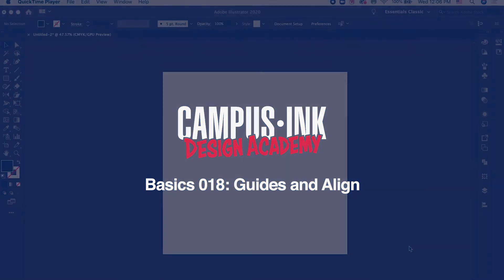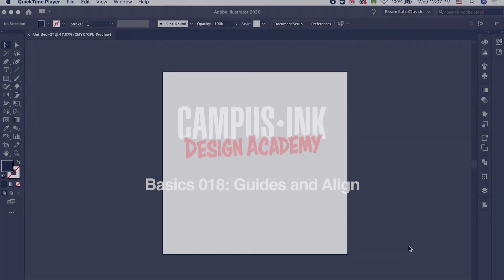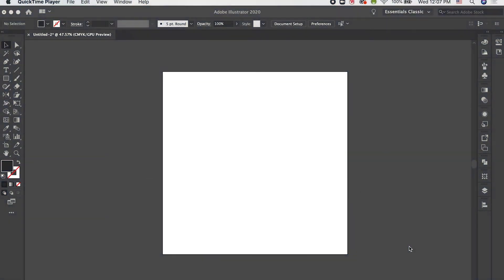Alright, in this video we're going to be talking about two tools within Adobe Illustrator that are going to help you with the alignment and organization and layout within your designs.